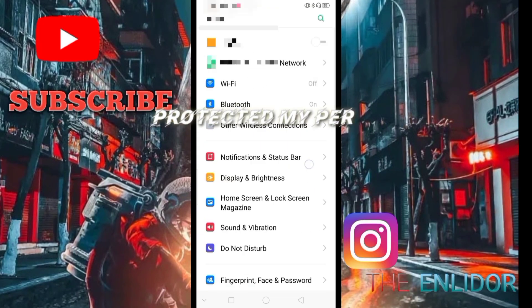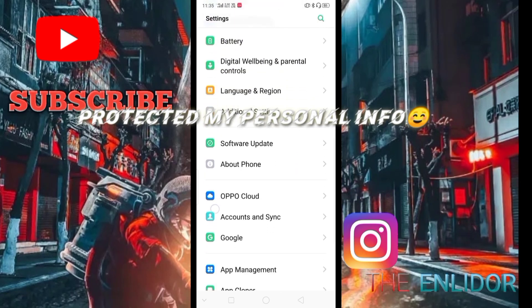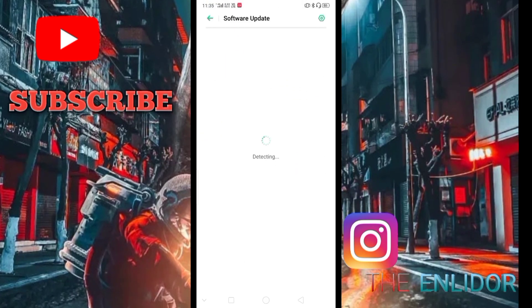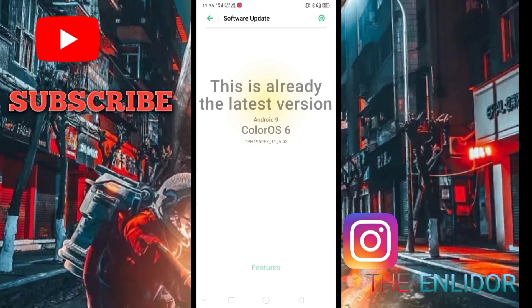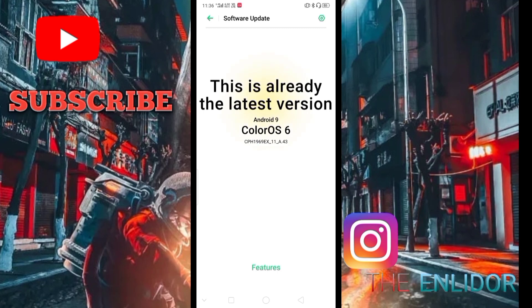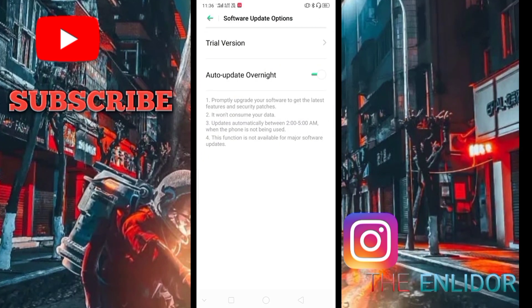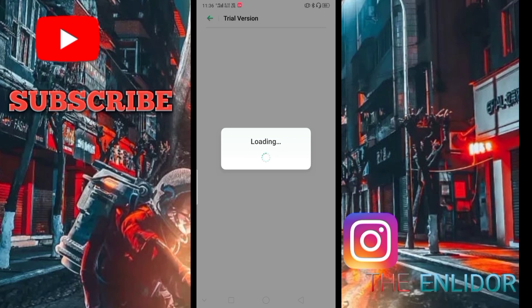Guys, open your settings and go to software update. It will show ColorOS 6 and Android 9 is latest. Click on the small settings icon and click trial version, then update to ColorOS 7.